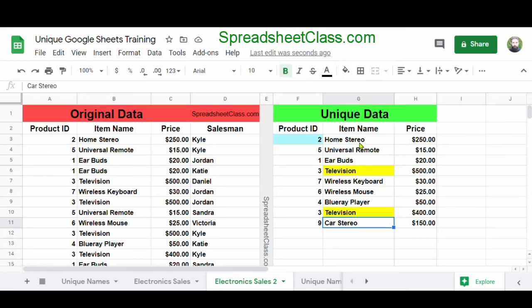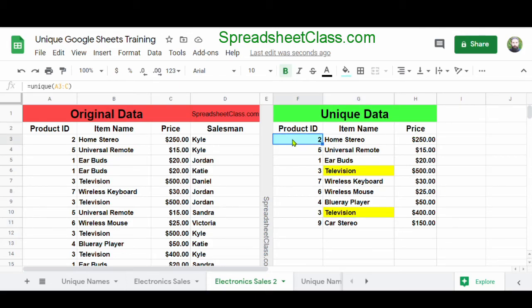When we only include the product ID and the item name, we generate a list of one of each item. But when we include the price, what we're considering with the unique function is each different item and each different price those items were sold for. If you want to learn more about how to use the unique function and remove duplicates in Google Sheets, I've linked the article for this video below.